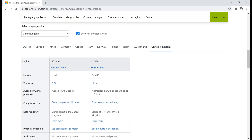We also have availability zones here — we'll discuss those in upcoming videos. We have compliance offerings and data residency, so if I select United Kingdom as the geography, my data is guaranteed to be stored within United Kingdom. Then we have products by region. One important point to keep in mind is that not all Azure products and services are available in all regions — we'll talk about Azure regions in detail in upcoming videos.